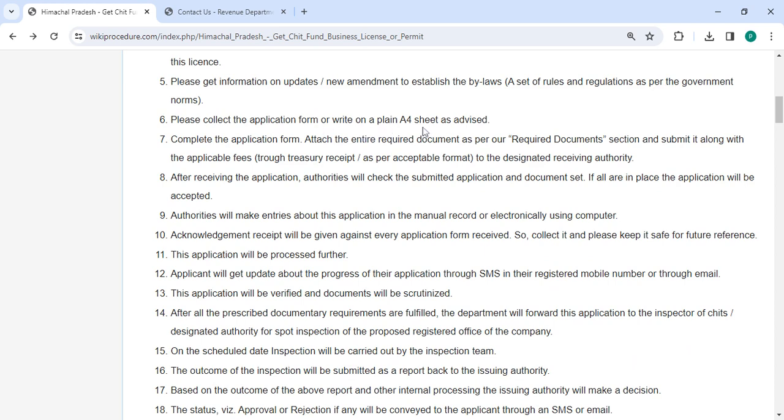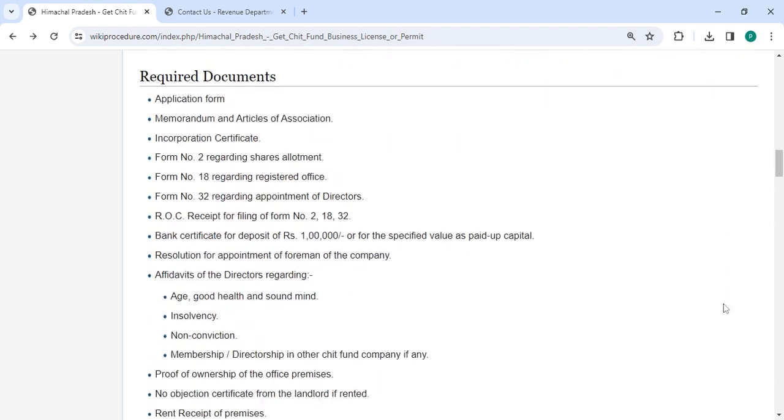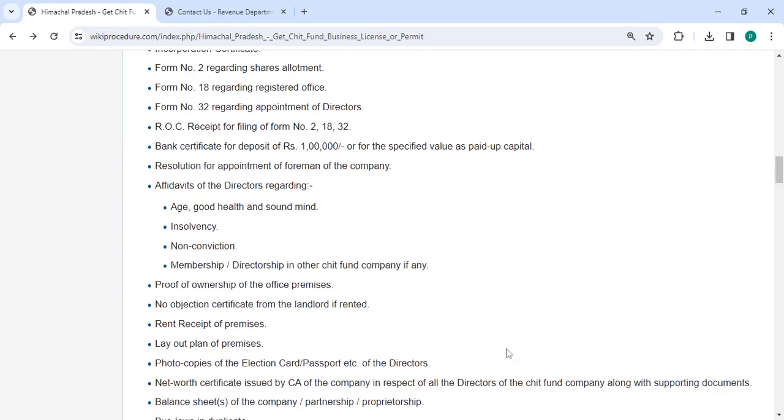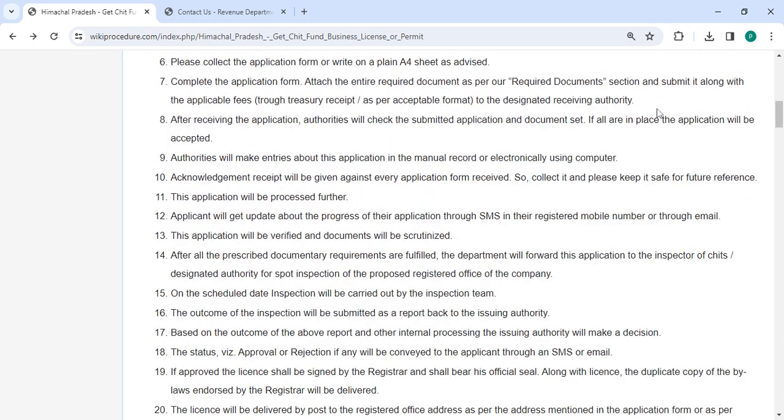Complete the application form and attach all the necessary documents that are mentioned in the required documents section of this page. Please scroll down and check the detailed information here and submit them along with the applicable fees to the designated receiving authority.